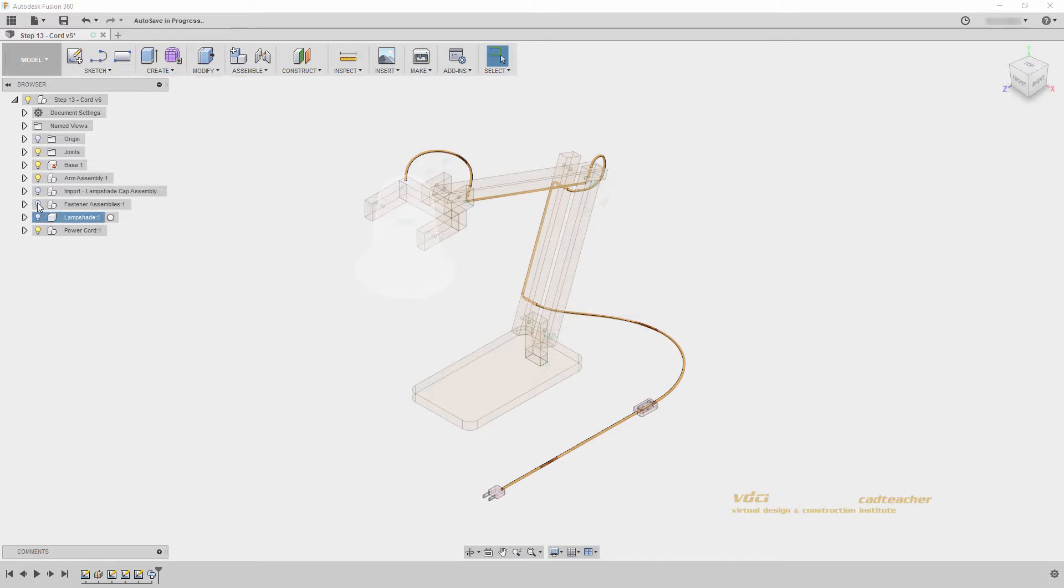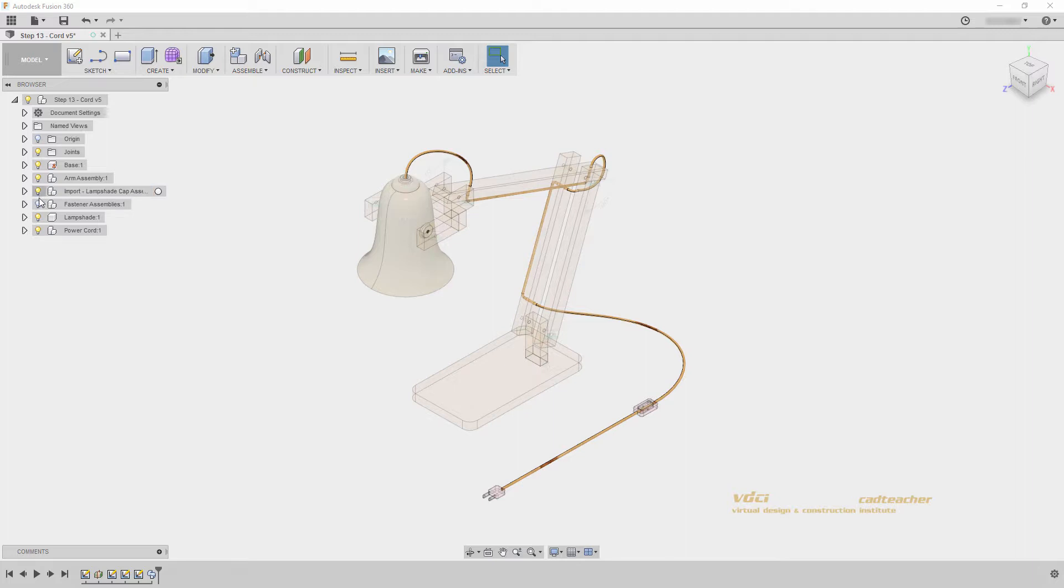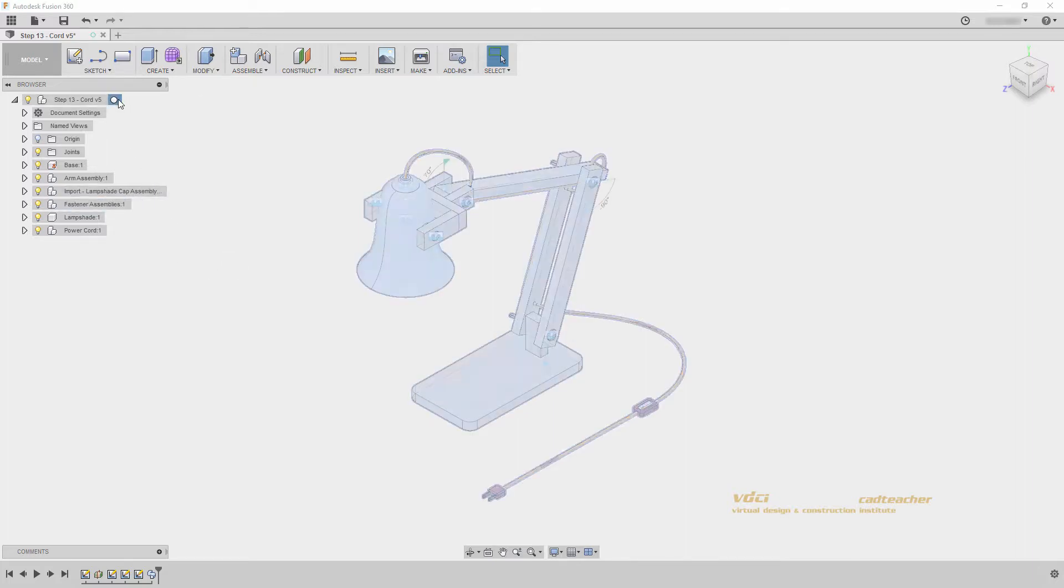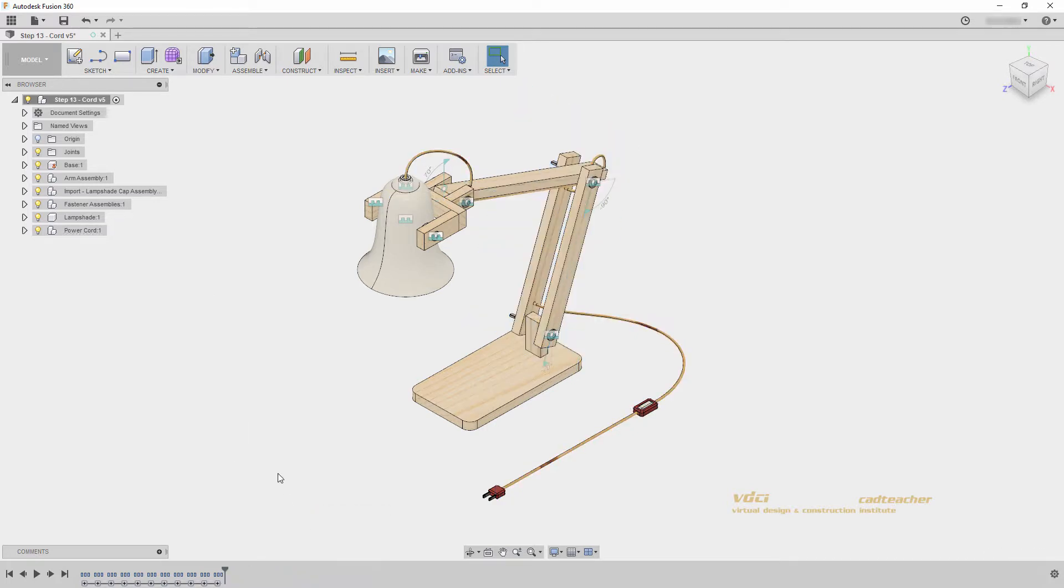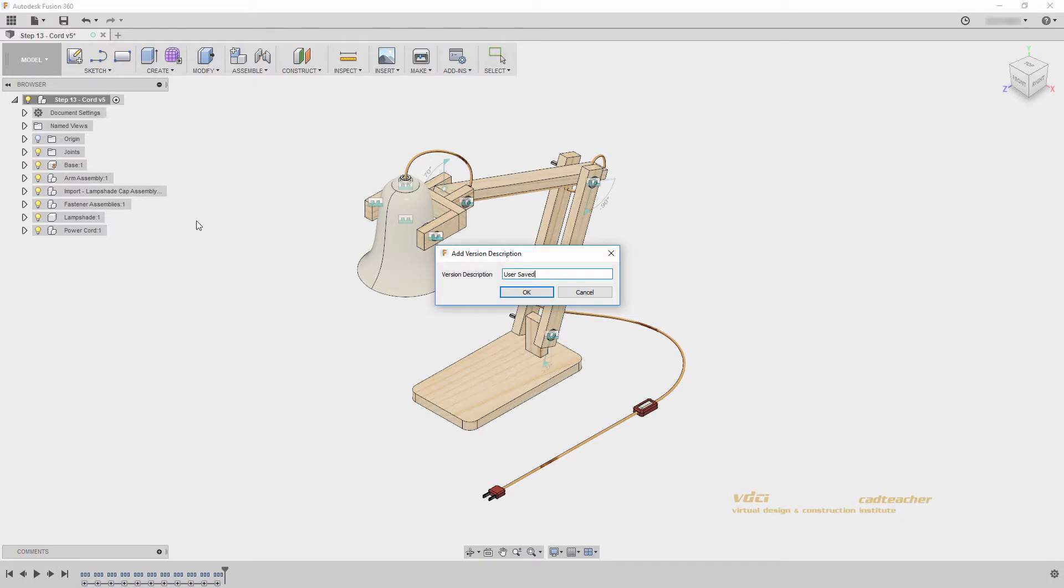I will turn on my lamp fasteners, lampshade, cap assembly, and fastener assemblies, and activate my top component. Let's go down and group these objects, and save our file.